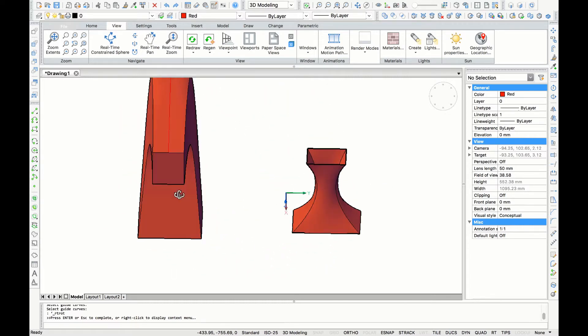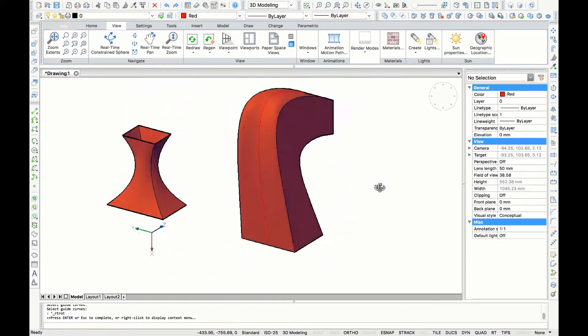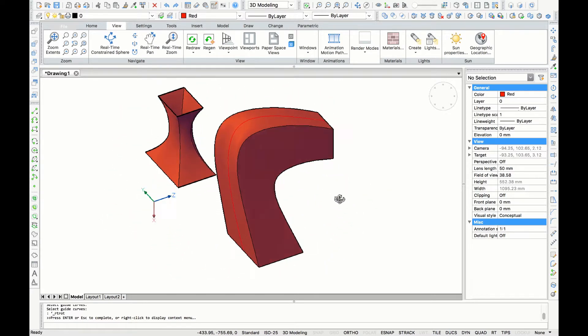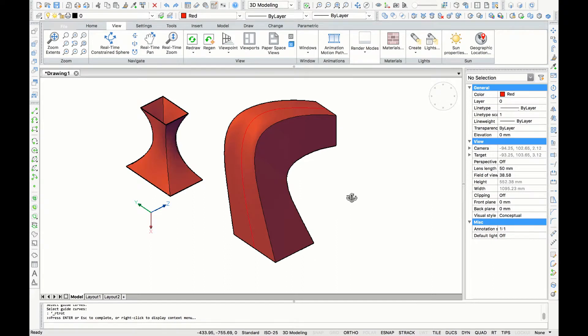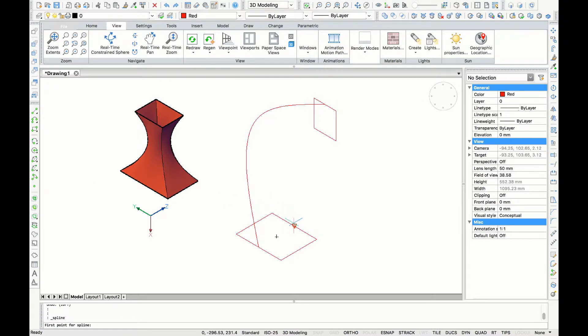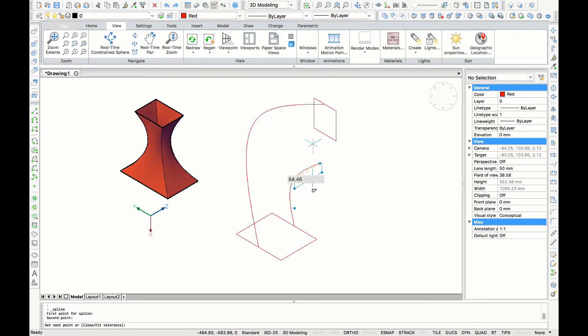The last thing that I want to show you with this command is to use two guidelines instead of one. So I'm going to go back and use the spline command again to draw a second path connecting both rectangles.